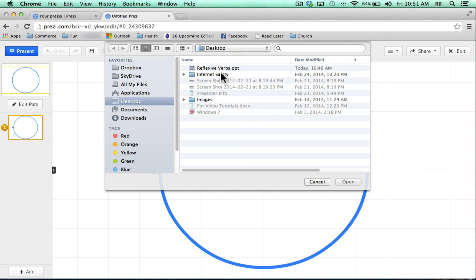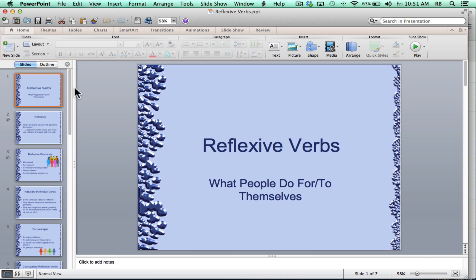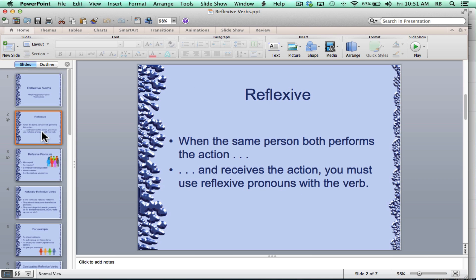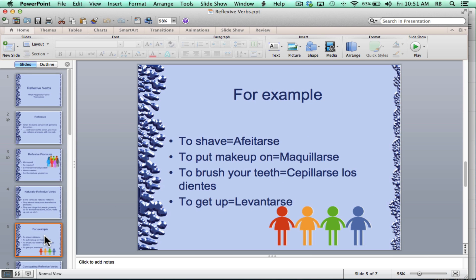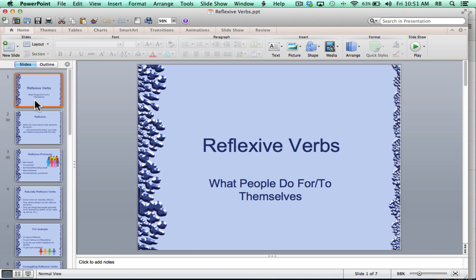Now on my computer, you see I have a PowerPoint presentation called Reflexive Verbs and let's take a look at it briefly. It's just a simple PowerPoint presentation with a fairly simple theme, mostly text. You can see there are a couple of images, but I would like to pull this into Prezi and make it a little bit more dramatic and use the zooming features of Prezi and maybe eventually some of the 3D features of Prezi.